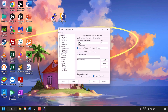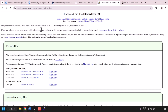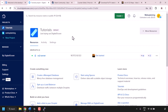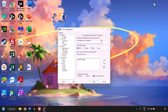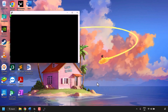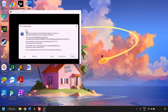Once PuTTY is open, you'll need to enter the hostname or IP address of your DigitalOcean CS2 game server. Go back to your DigitalOcean control panel tab, locate your CS2 game server Droplet, and click Copy next to the IP address. Minimize your browser, paste the IP address into the Hostname or IP Address box in PuTTY, leave the port as 22, leave the connection type as SSH, and click Open. You'll be greeted with a PuTTY security alert — since you know this is your server, click Accept to add the host key to PuTTY's cache.